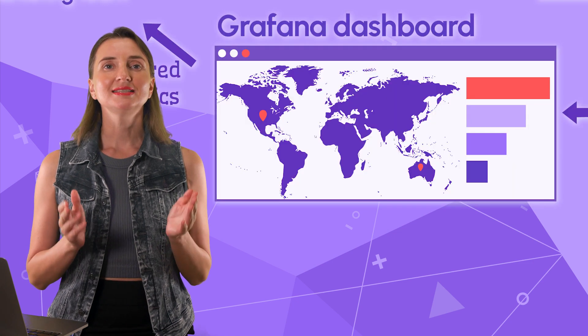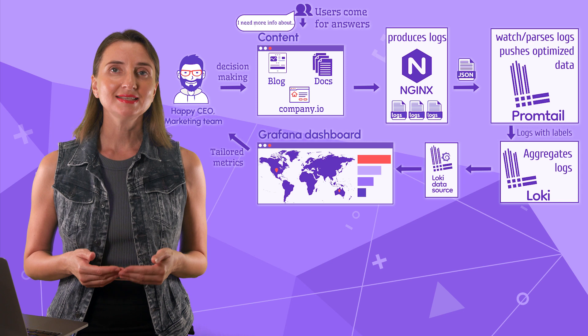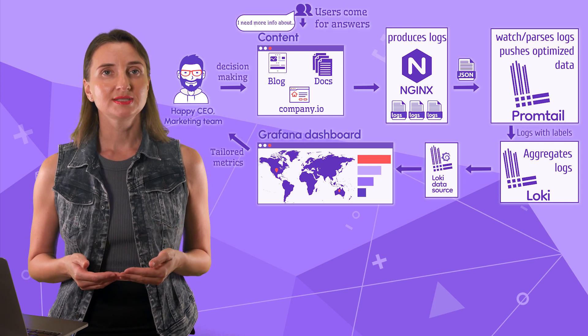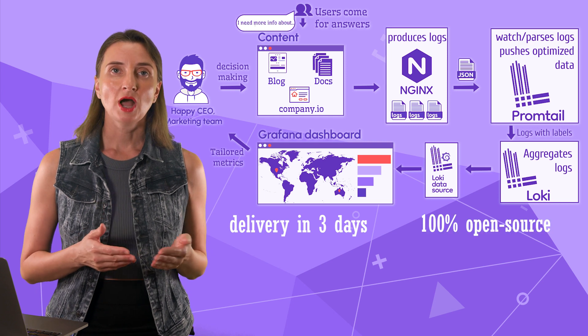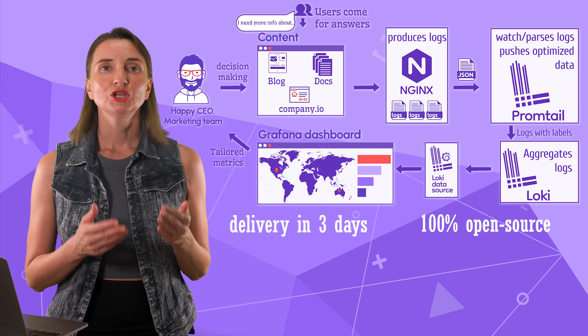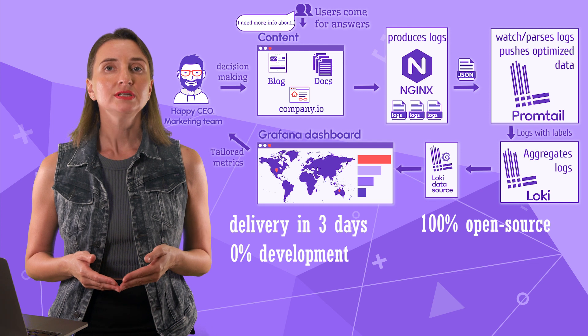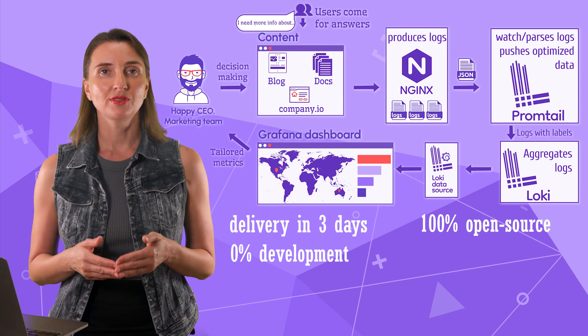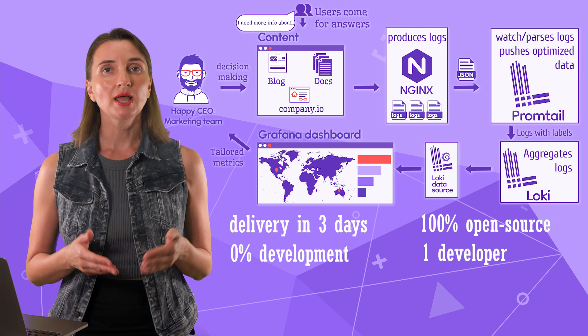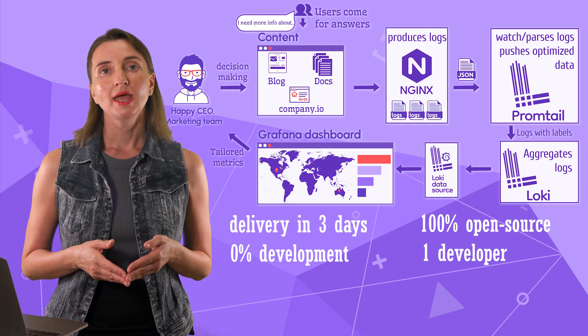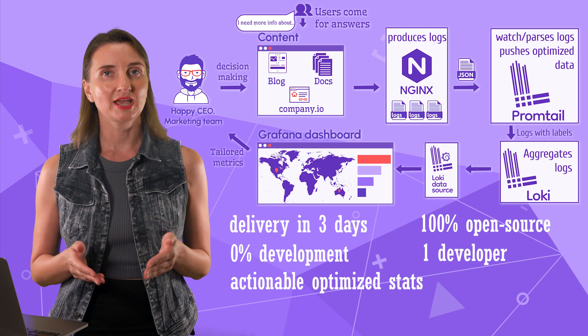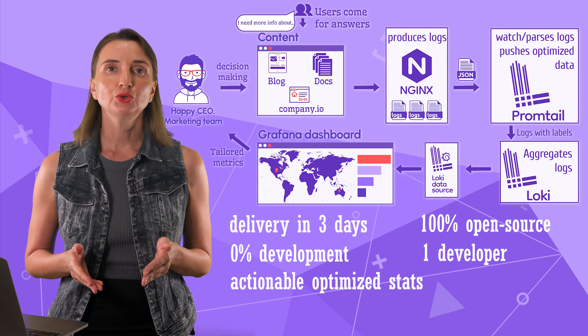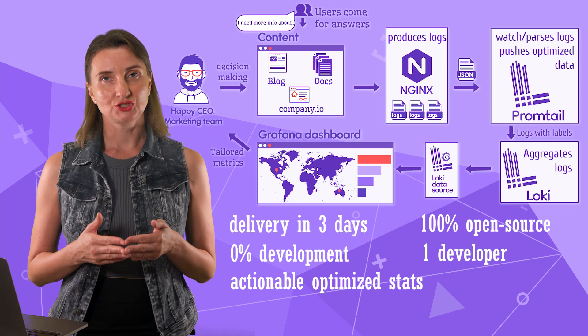Any dashboard is a piece of more extensive IT system. In our case, the requirements we set for the system were delivery time in three days, 100% open source, 0% development, meaning we wanted to find ready-to-use parts and assemble them, one developer engineer to install and maintain the whole system, and ability to laser focus on C-level executive metrics.